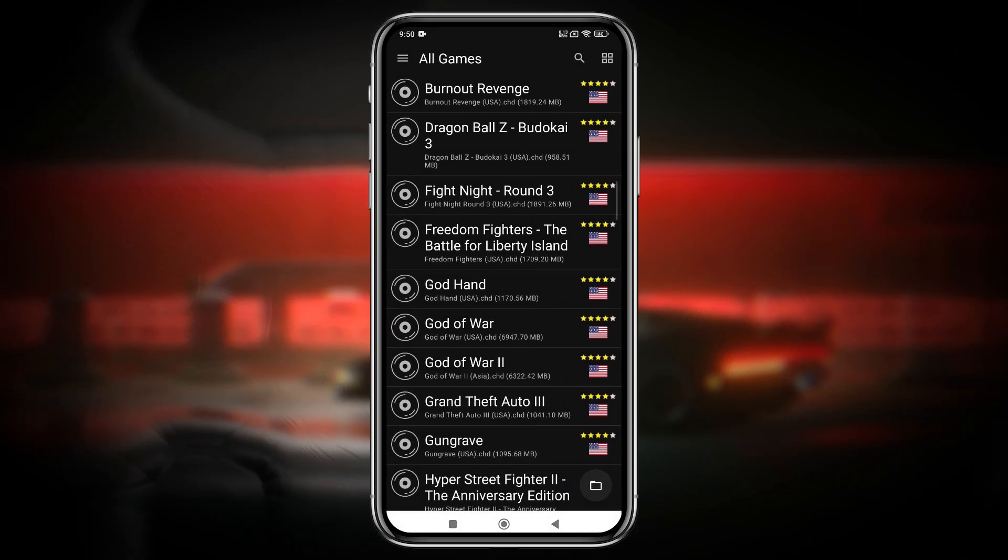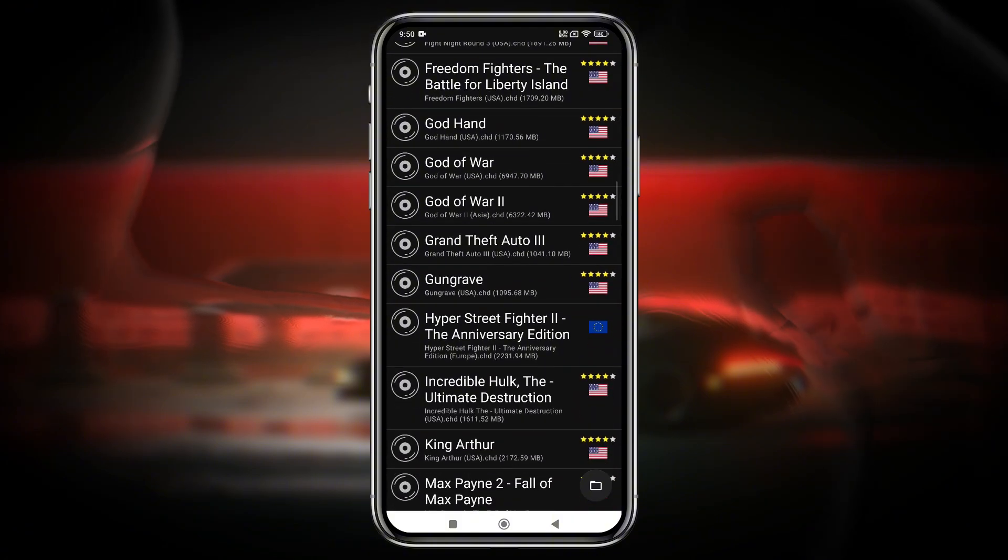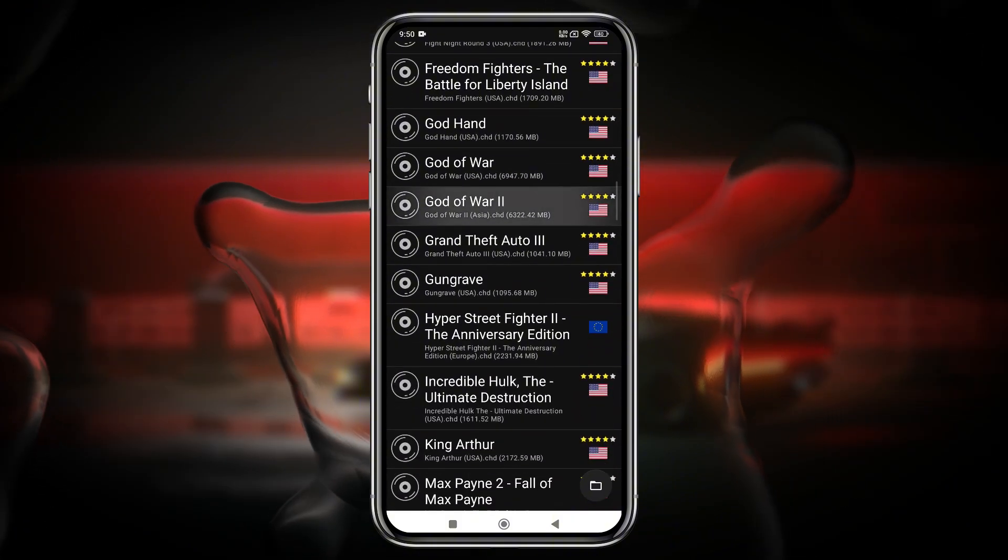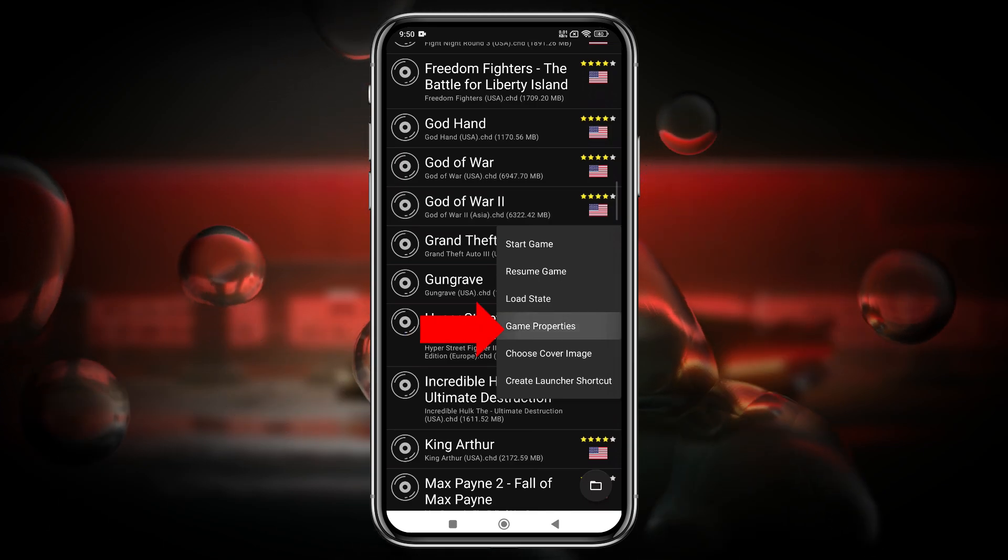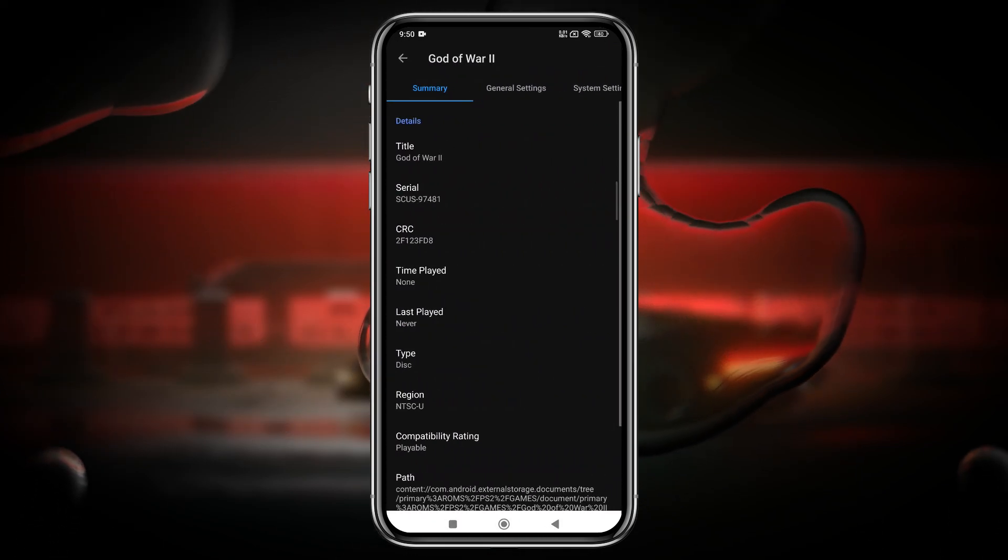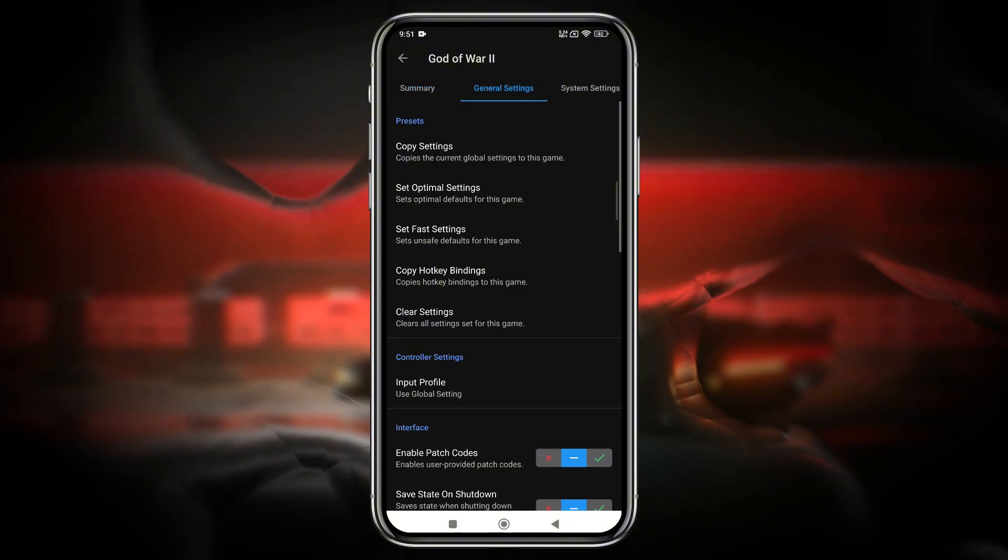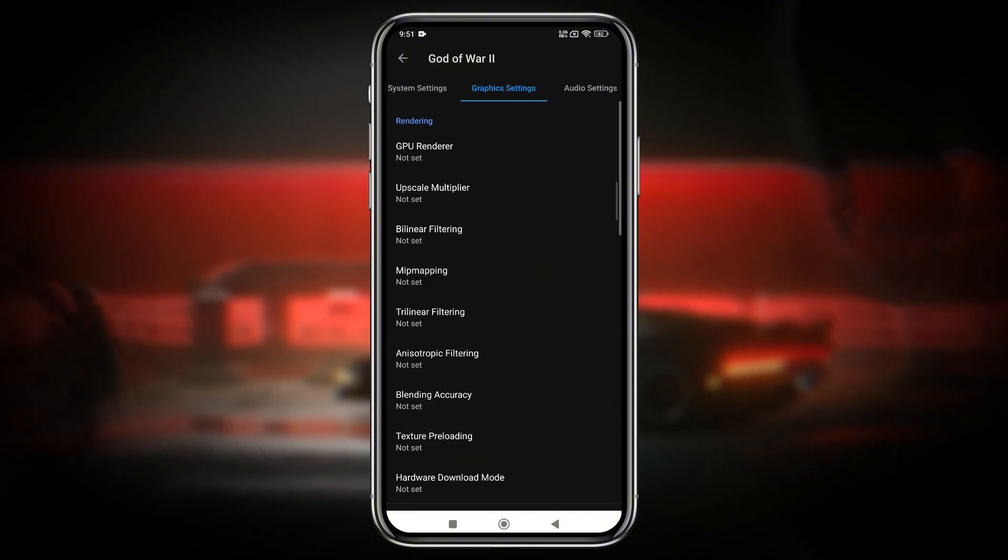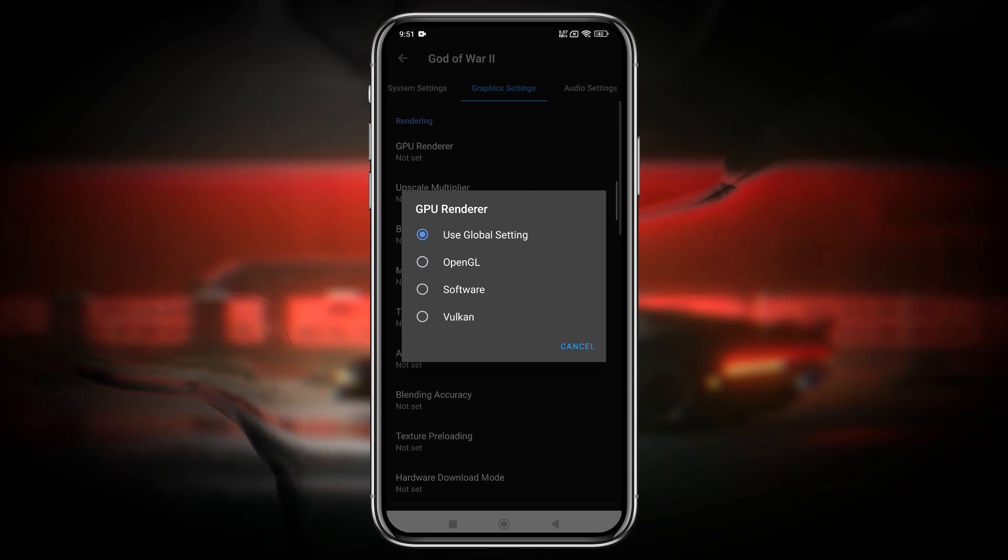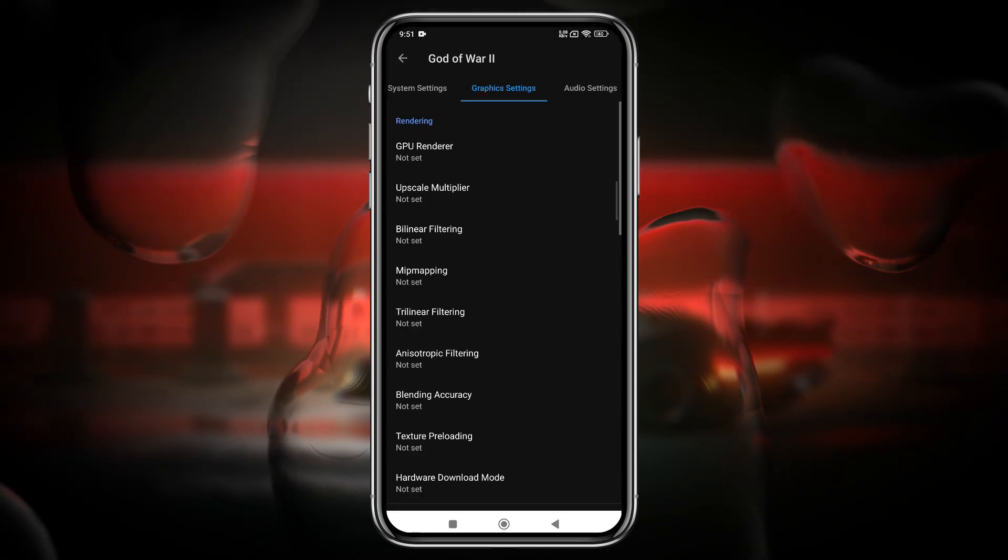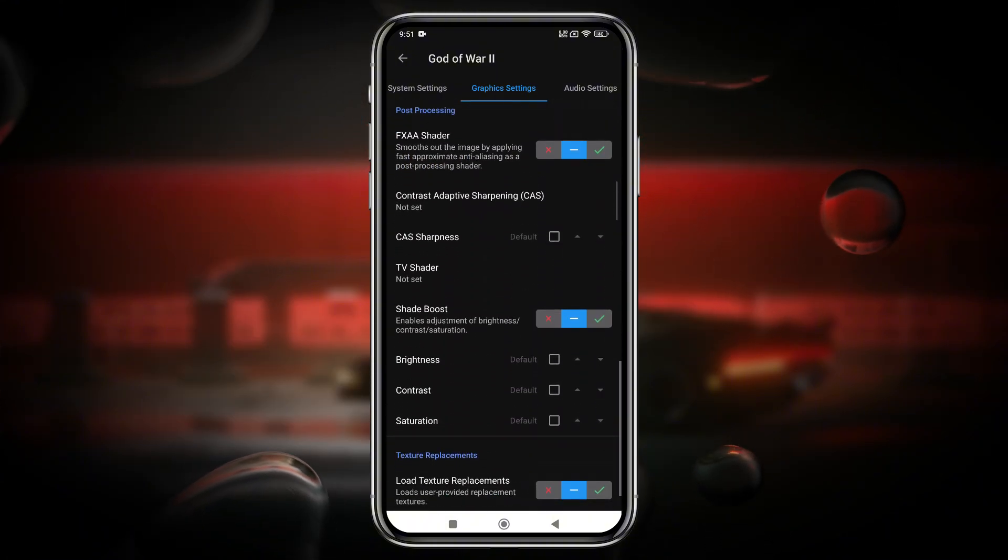These settings apply to games overall, but sometimes you need to tweak them on a per-game basis. To do this, tap and hold on a specific game, then open Game Properties. From there, you can apply custom settings for that individual title. This is very important because for demanding games like God of War, you may need to lower the resolution for smoother performance. Meanwhile, less intensive games can often run at up to 4x resolution without any issues.